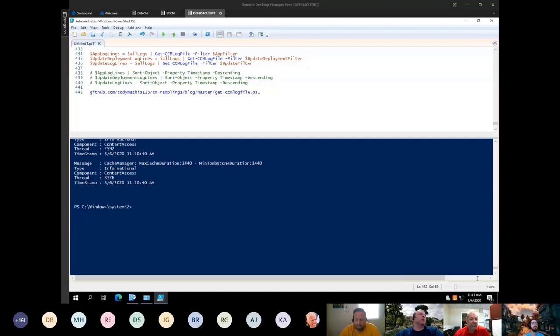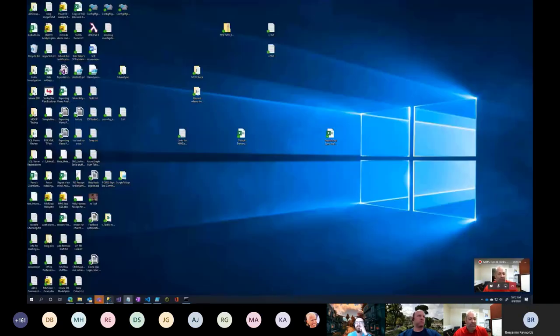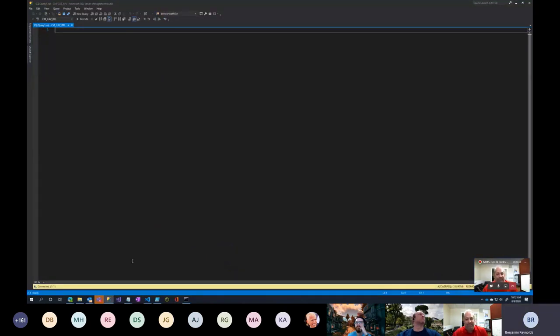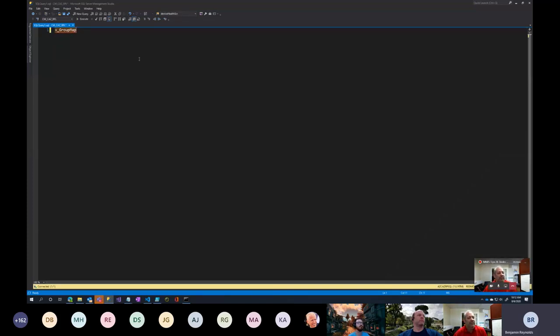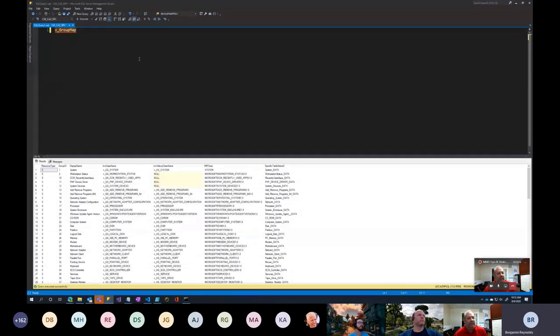Benjamin is introduced next. He says his tip diverges from PowerShell and focuses on SQL Server Management Studio. He introduces the view `v_GroupMap`, which contains all hardware inventory information, and mentions he uses hotkeys for quick access.